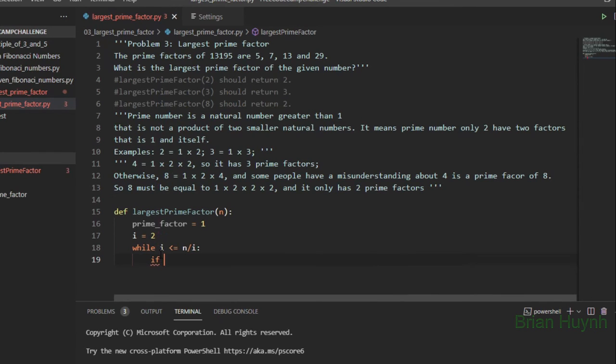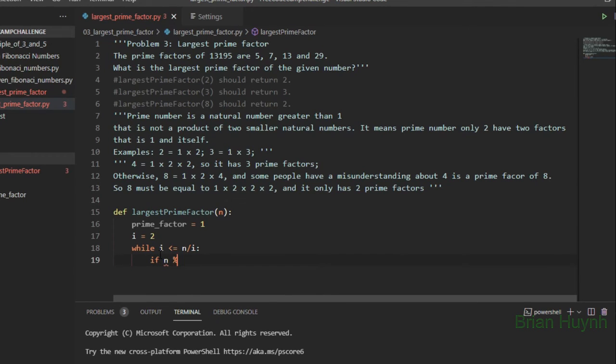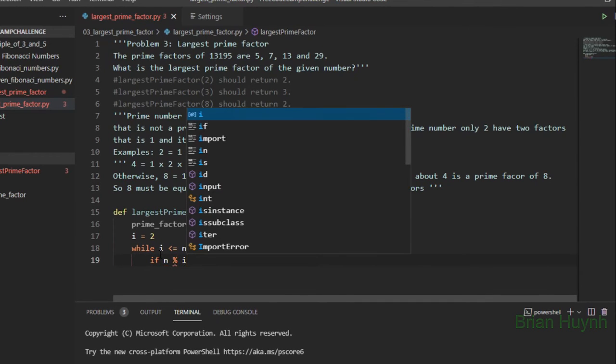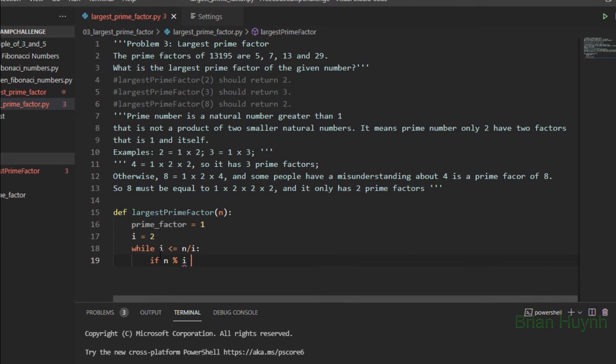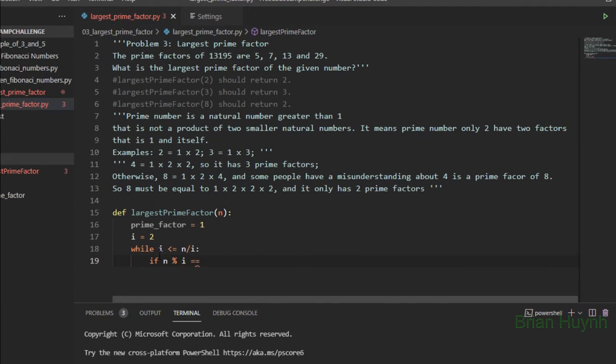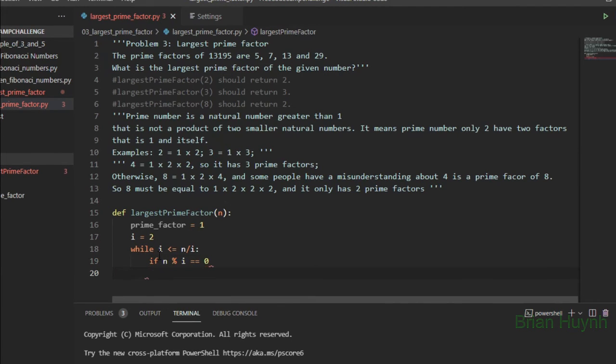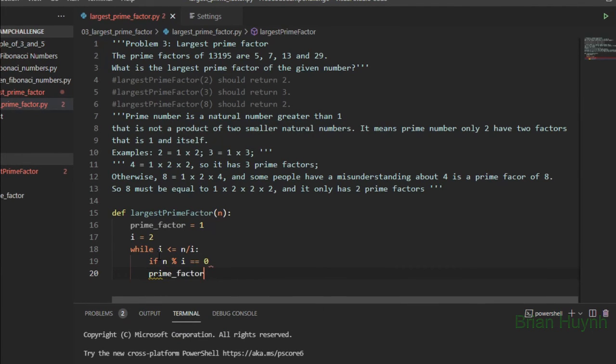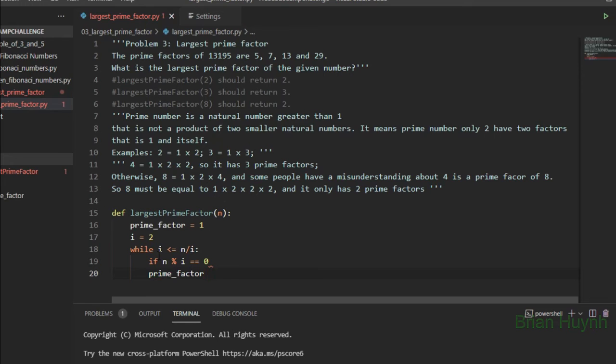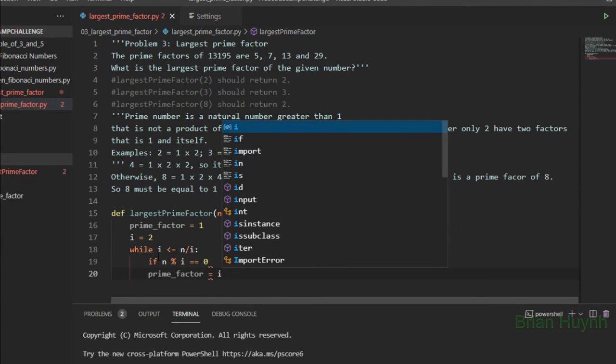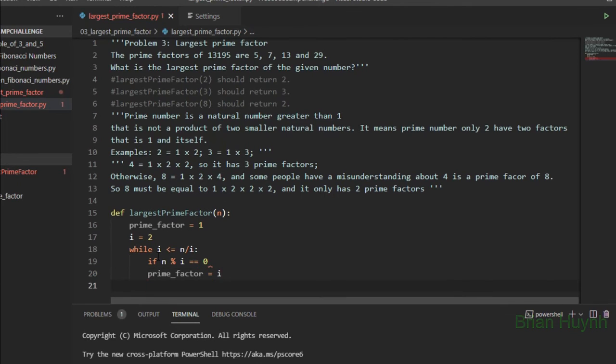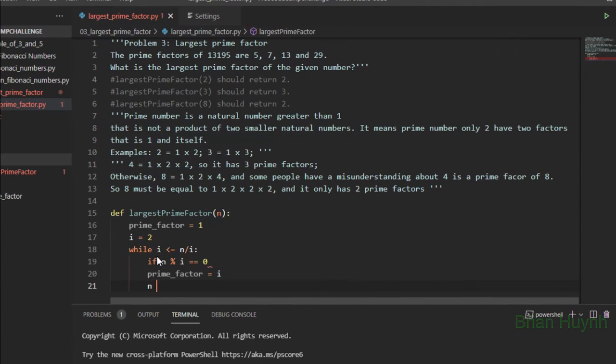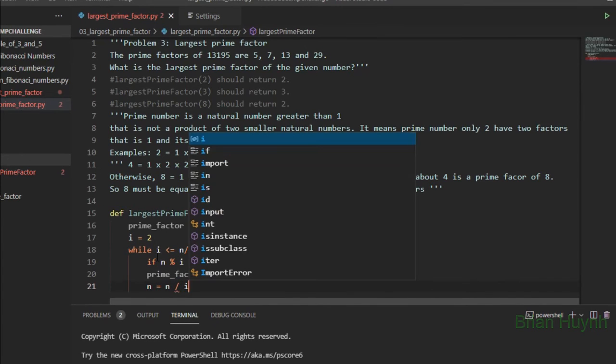So we have if n modulo i equals zero, and the prime_factor here equals i. Right, so the prime_factor equals i. We have n equal to n divided by i.